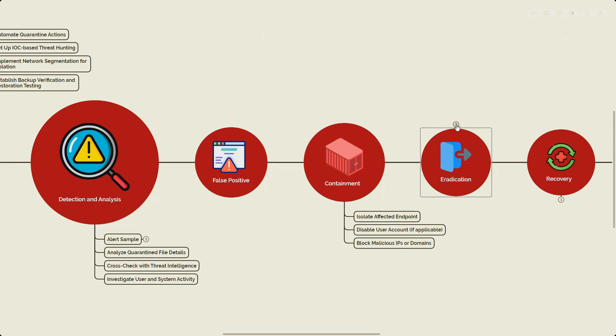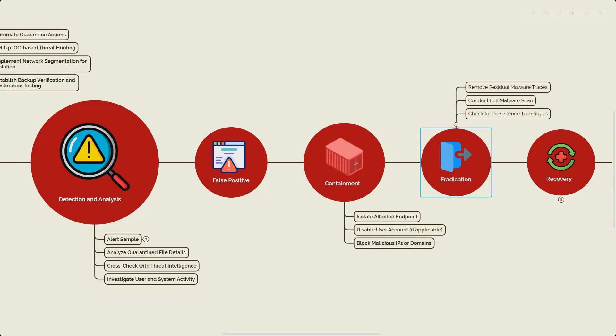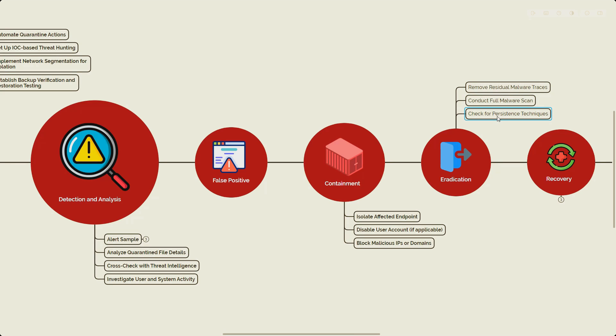Next we have the eradication step. In eradication, we make sure we remove the residual malware traces. We delete the related files, registry entries, scheduled tasks that might persist beyond the initial quarantine. Then we perform a full malware scan of the machine. We run the comprehensive malware scan on the endpoint to ensure that all the remnants of the infections are removed. Then we check for persistence techniques. If it's Linux, we look at the cron jobs, or if it's Windows, we look at any scheduled tasks on the machine.